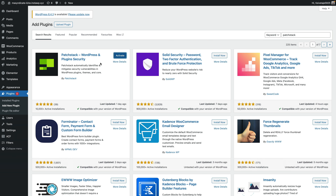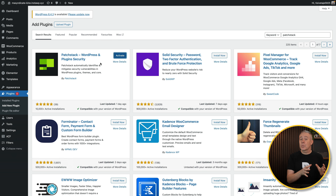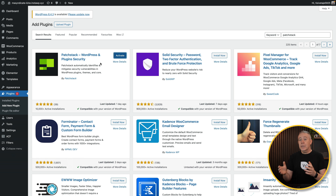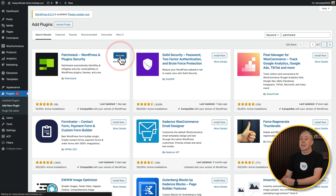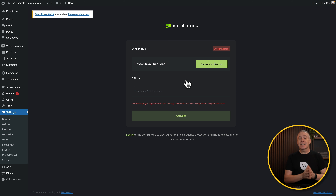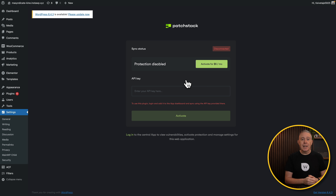I want to demonstrate exactly how easy it is to get set up and then show you some of the features you can have access to depending upon the plan that you choose. First things first, we need to connect our WordPress website with PatchStack. It's very easy to do. All we need to do is log into the dashboard of your WordPress website, go over to the plugins, search for PatchStack, install, and activate their plugin.